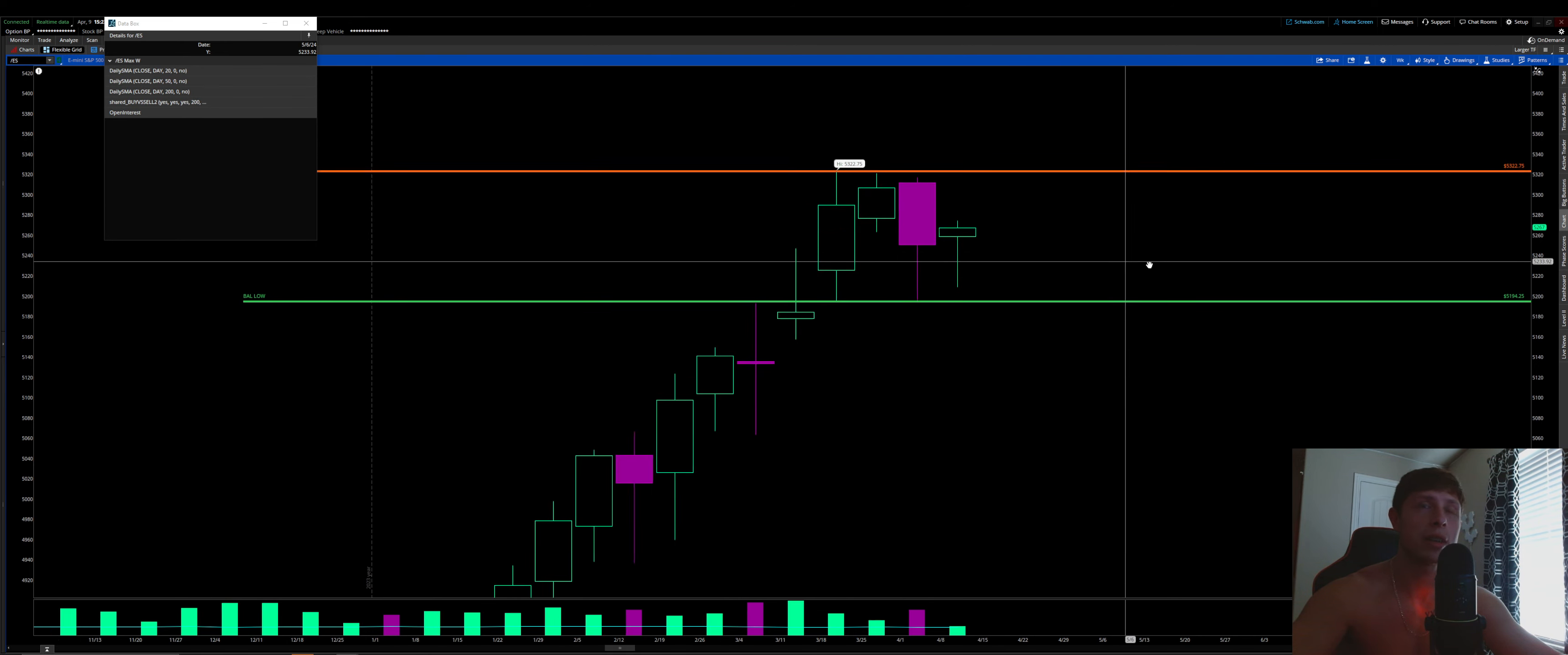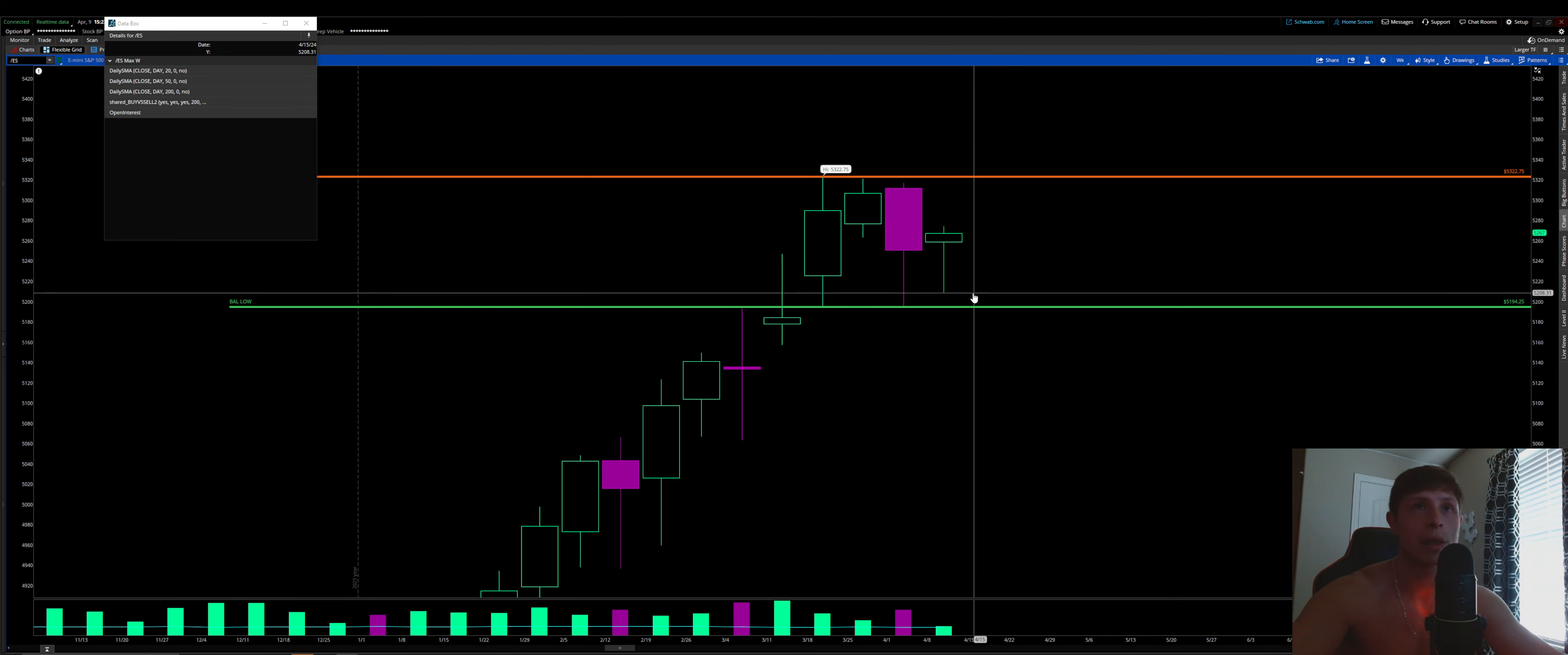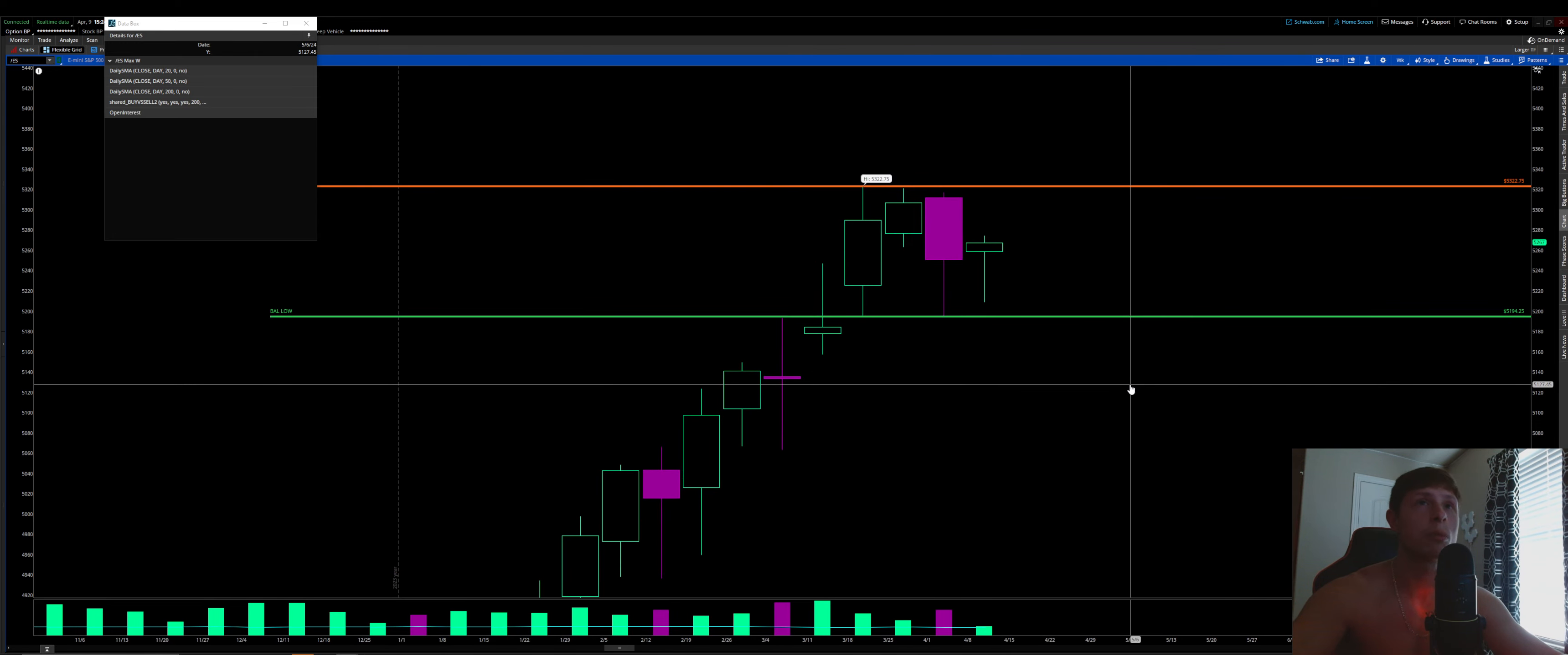That's usually how that things work. When it comes to balance rule number two, balance rule number two means we get near the balance low or high and slightly stretch it. So that would mean we get near 5194.25 and take it out by maybe a point, say we get to 5193.25, and then we come back into the range. That would show a lack of conviction, a lack of sellers, and we would most likely go and test the other side of the range. Same thing on the upside, we stretch to 5323.75, and we come back into the range, fail, most likely going to rotate and test the other side. So that is rule number two.